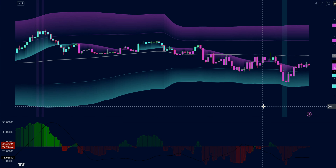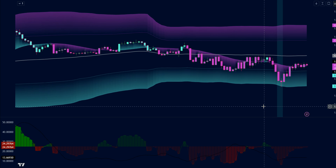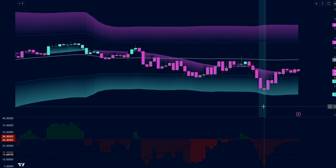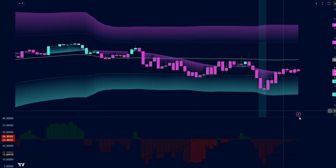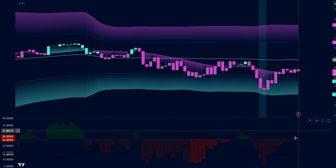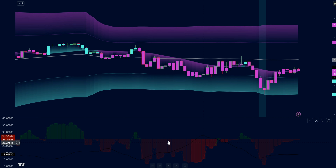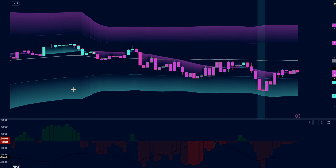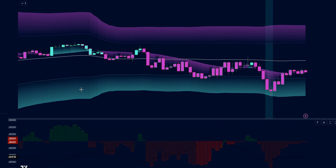Now our setup is primed and ready to reveal the hidden secrets of the market. In the next part, we'll uncover exactly how to interpret these indicators and spot those profitable trading setups. Stay tuned, because you won't want to miss a single detail.